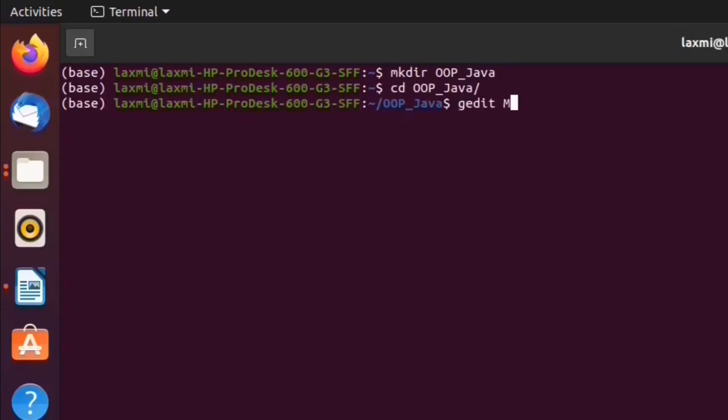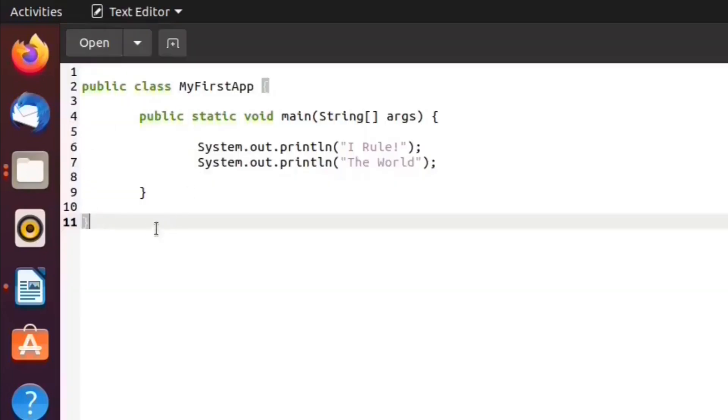MyFirstApp.java. Let me paste this code. And let us save this file.